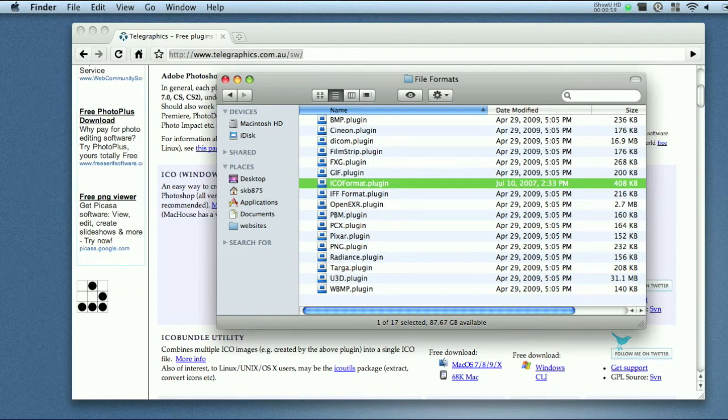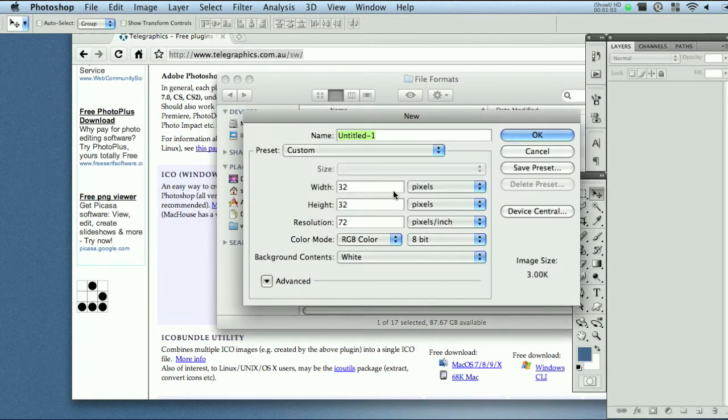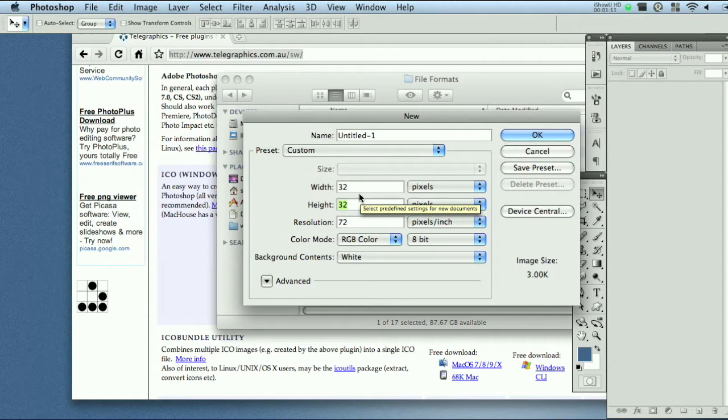So let's go ahead and give that a try. To start off I like to create a new document 32 by 32 and now note that once you save the favicon it has to be 16 by 16. So let's start off with 32.